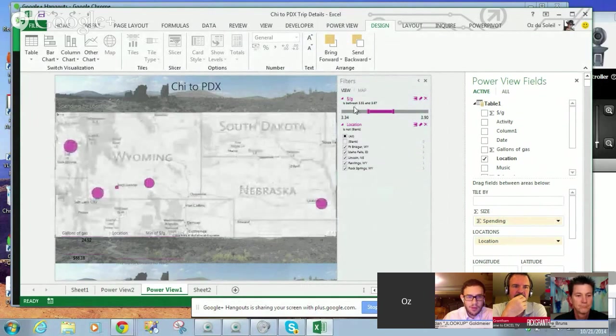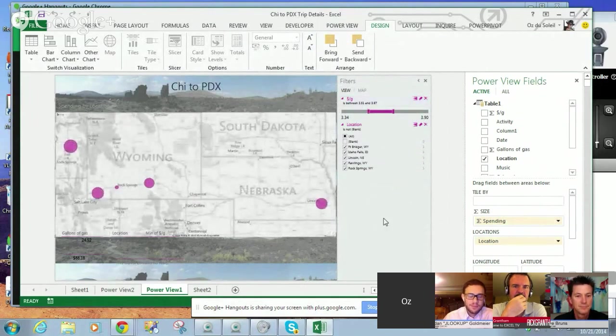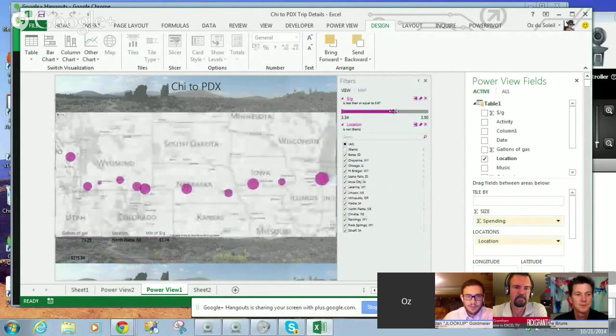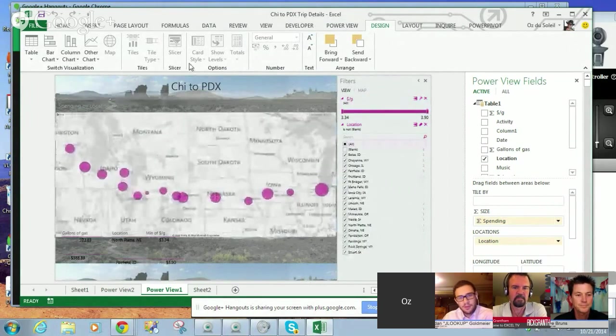That's where I paid between $3.51 and $3.67. That's pretty cool. Yeah. And all of this is in power view.